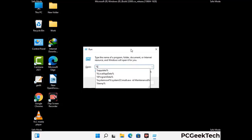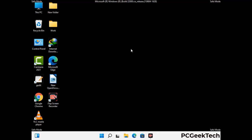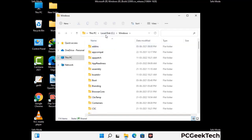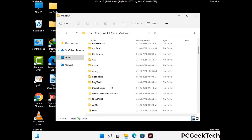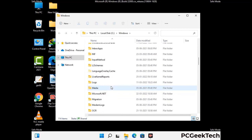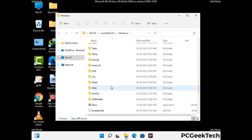Now type in %windir% and press Enter. Find and remove any suspicious files or folders related to the virus, and also look for any files created at the time the virus attacked your PC. Be careful and don't remove any important folder.